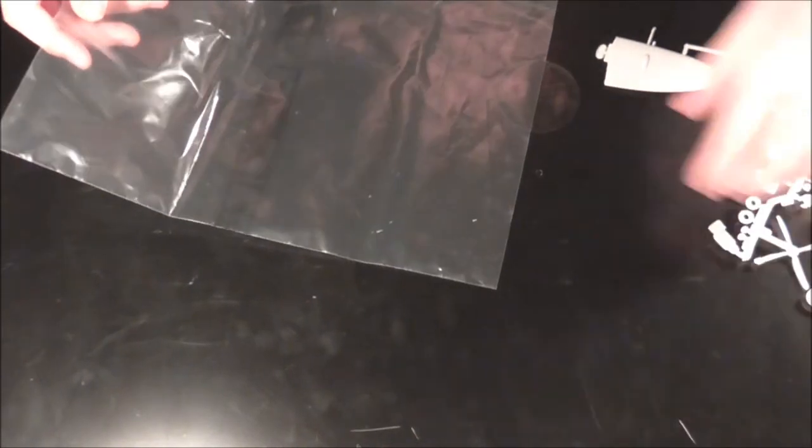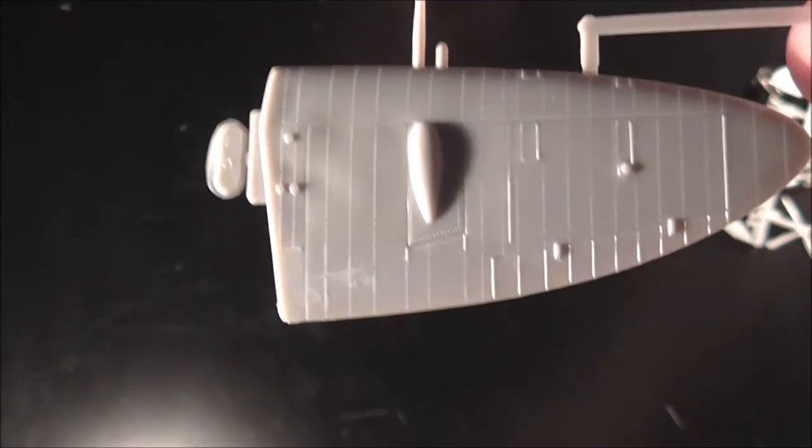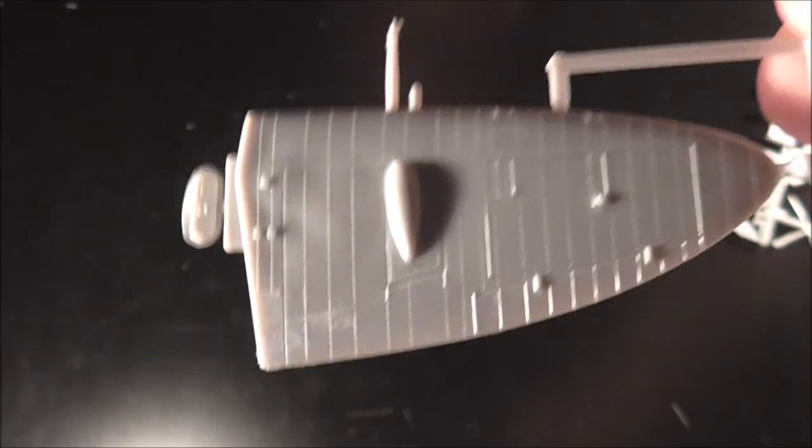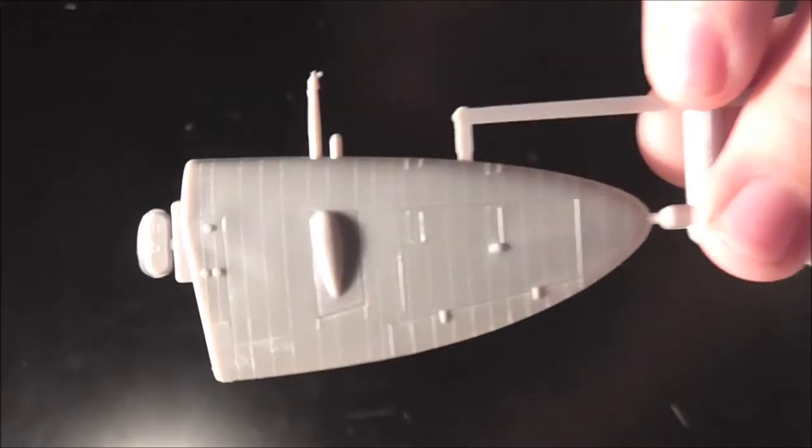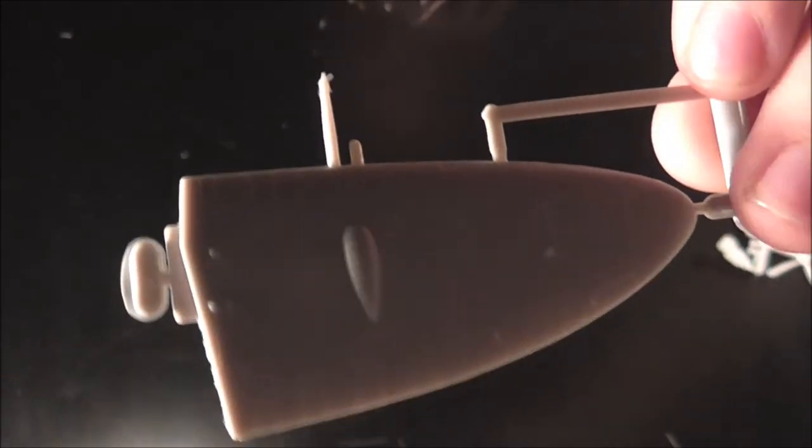Now we get the parts out. We have canopy over there, two wings. Nice detail. Again, it's raised detail, but can't complain too much.